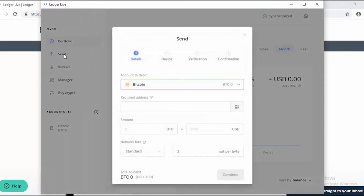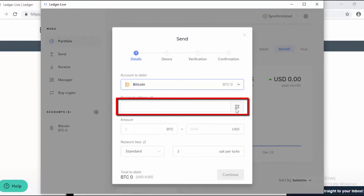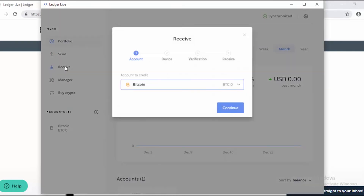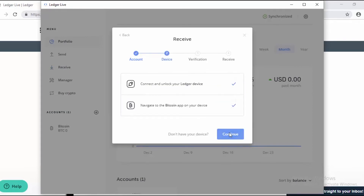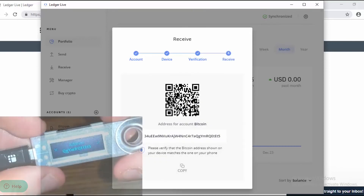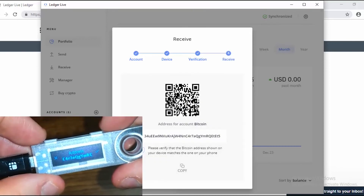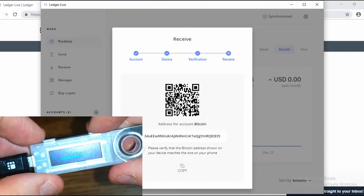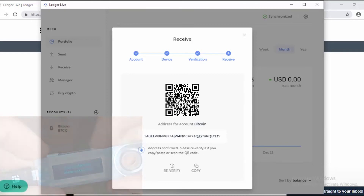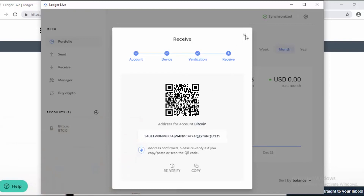If I wanted to send, I would click the send button and put the recipient's address in the box. Now let's go over to receive. I need to verify the address, so let's click verify. The address shown on the screen should match the same address shown on the device. Once that's confirmed, click the right button on the device. Now we have our address — this is where people will send money.